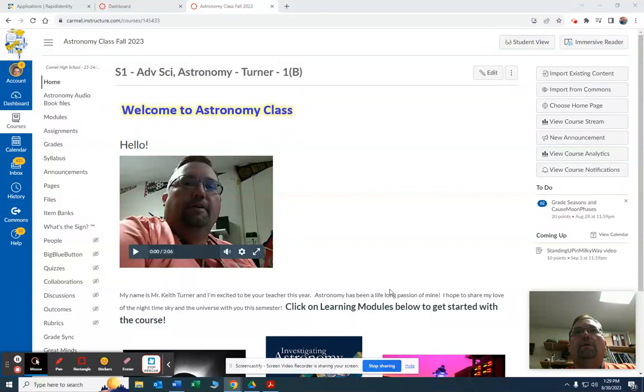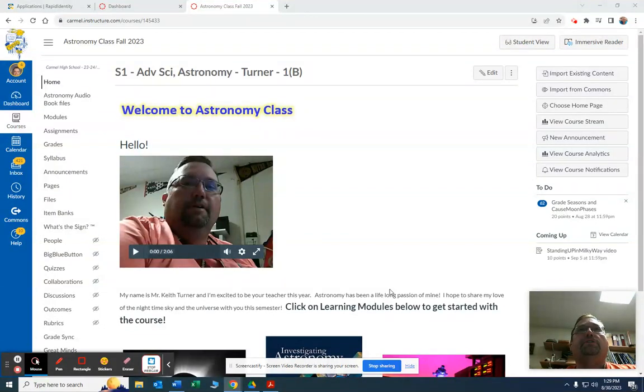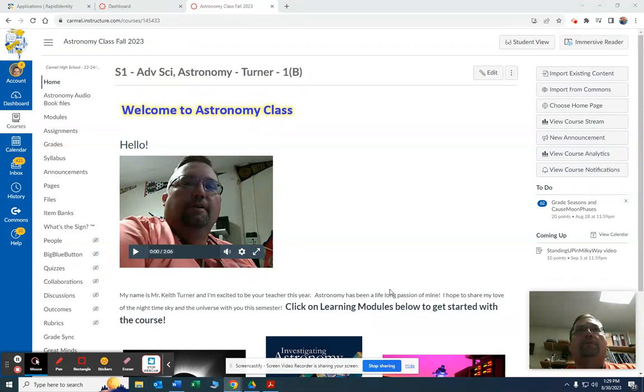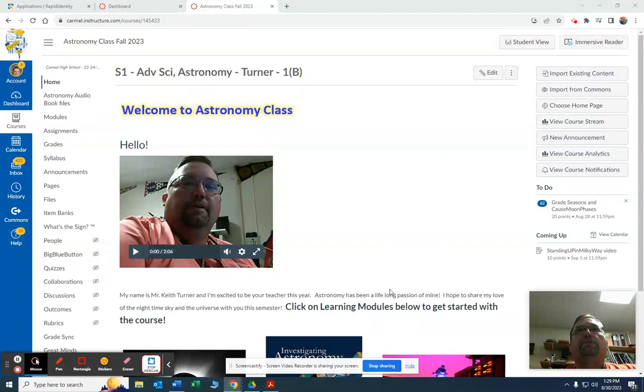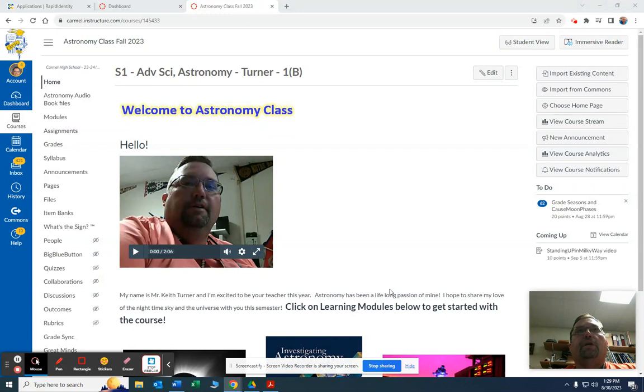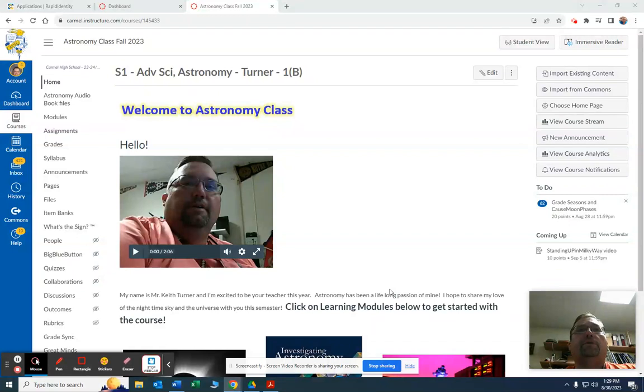Hello dear parents, my name is Keith Turner and I'm the planetarium director for Carmel Clay Schools and I'm also the school district's astronomy instructor. I wanted to just take a minute to introduce myself and talk about the class a little bit.